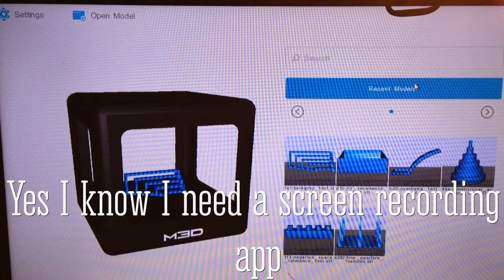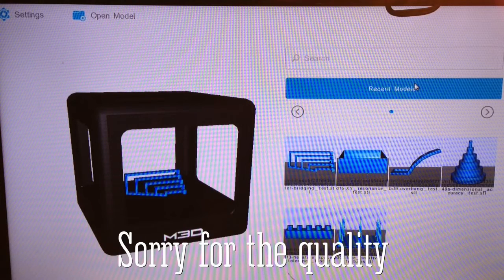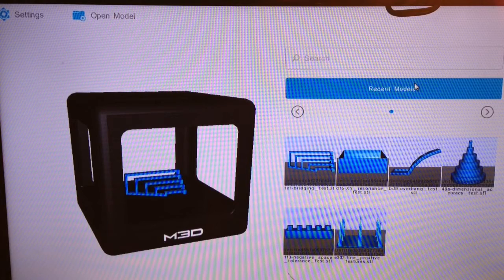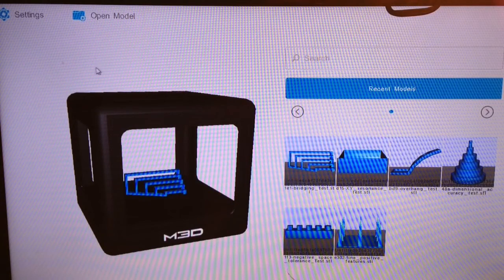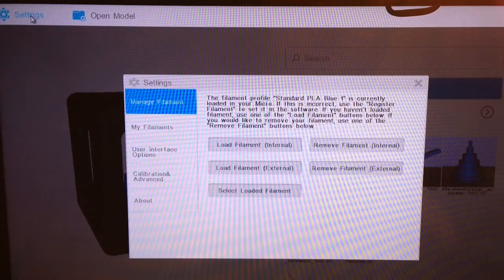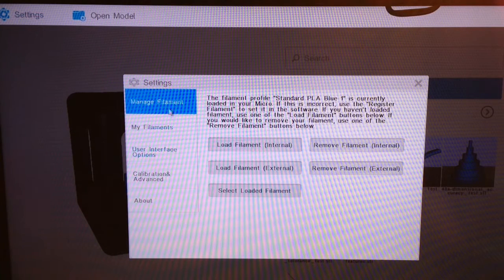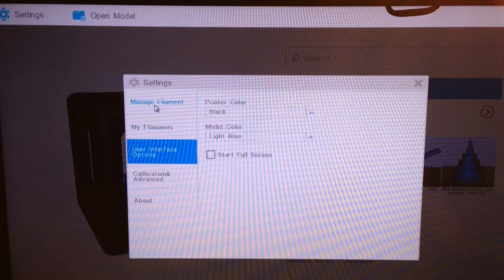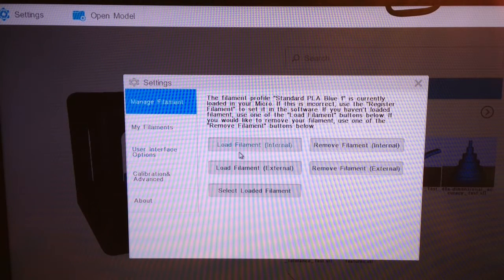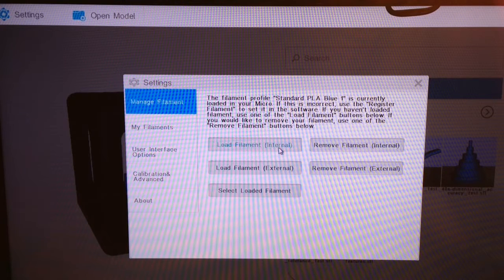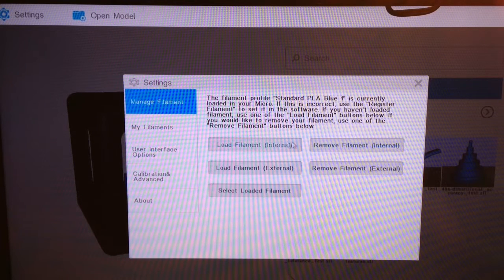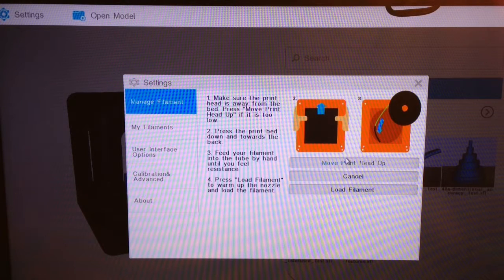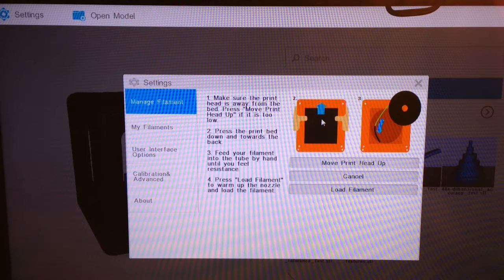Now that we have the filament into the internal tube, we're going to come here to the Micro software. We're going to go to the top left corner where it says Settings. In the settings menu it says Manage Filament. It could be on any of those, but we're going to hit Manage Filament. It says load filament internal and remove filament internal. We're going to use load filament internal.